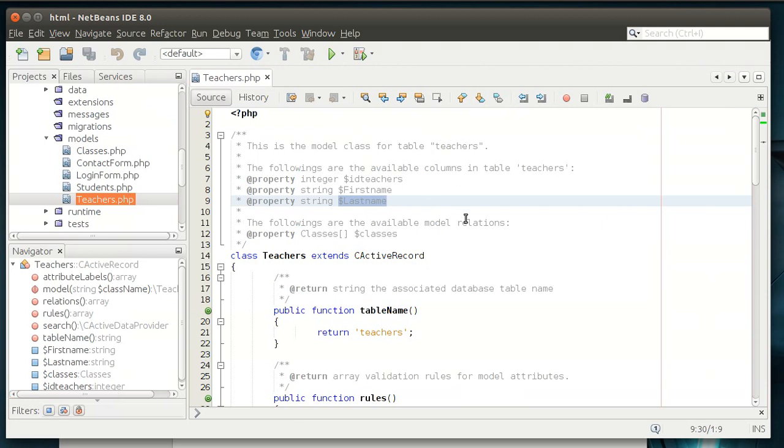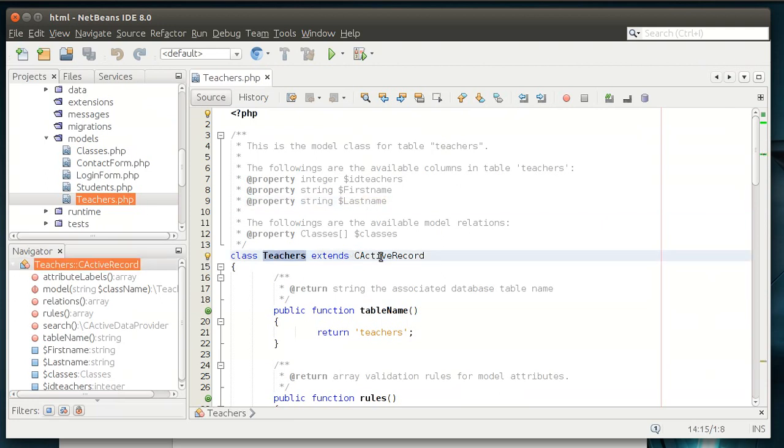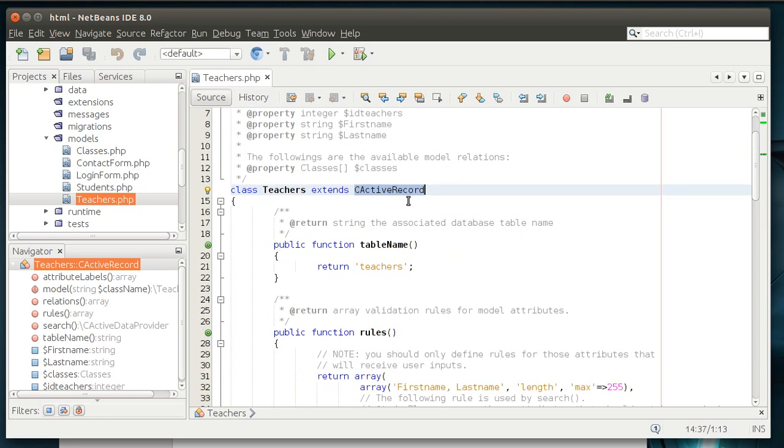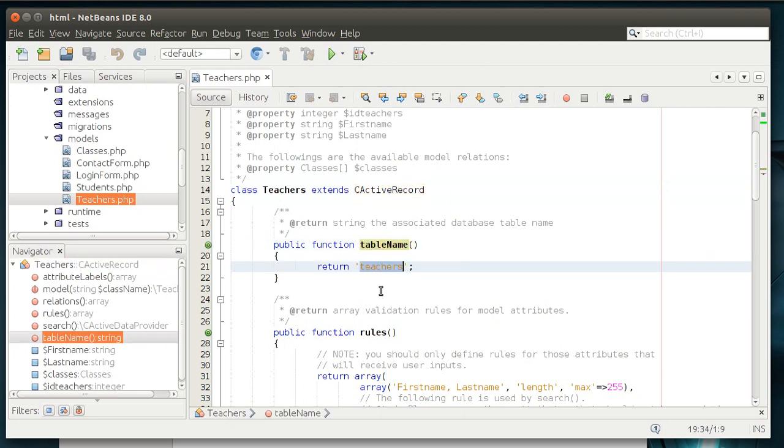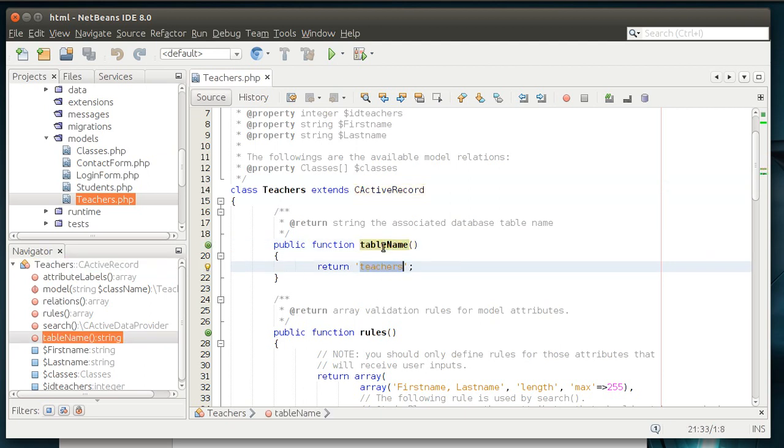Alright, now we can get back to this. So, teachers is extending CActiveRecord, or actually I should say it inherits CActiveRecord. So all of the database goodness is being handled in CActiveRecord, and you never really have to play around with that at all. You just hand it parameters, and it does what it needs to do. I like that. Simple, easy to use. Alright, table name. Returning the name of the underlying table that we're modifying.